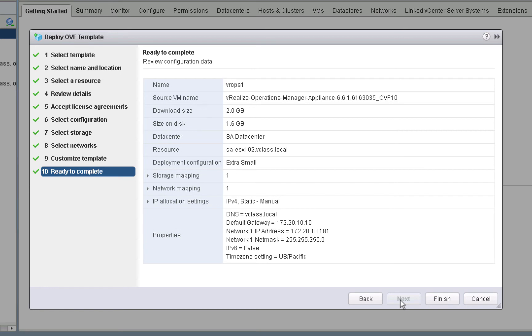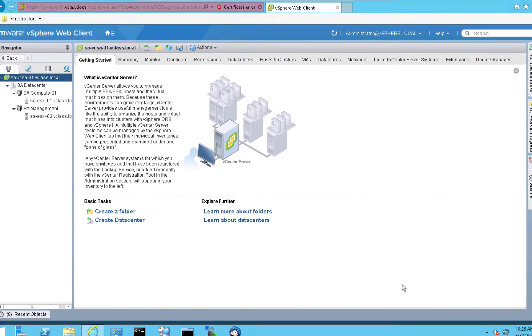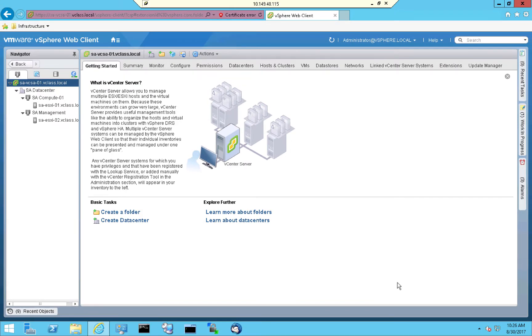We're taken to a details screen. So on the ready to complete screen, we'll double check that everything looks appropriate as it does. We'll click finish and the new vRealize Operations node will begin deploying.